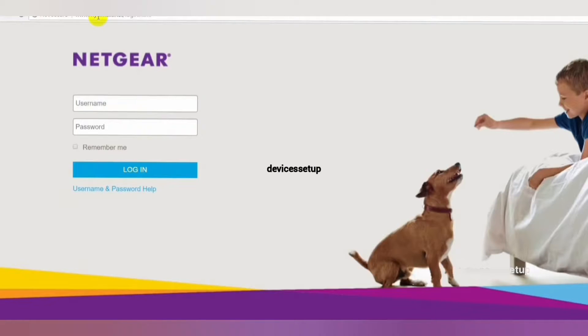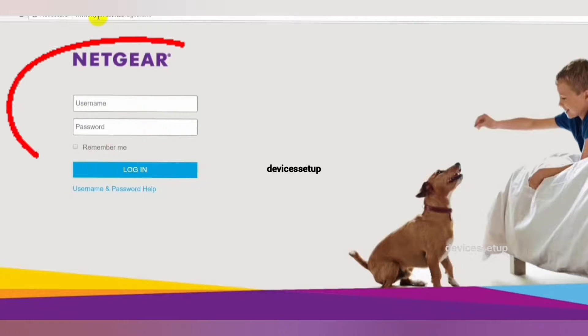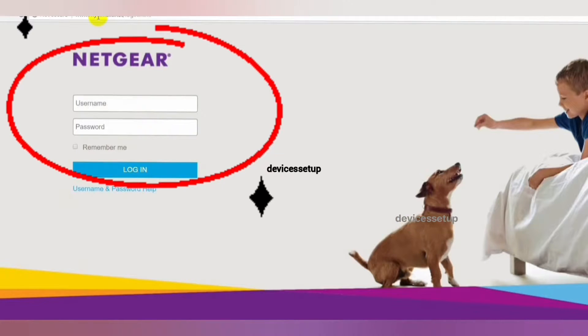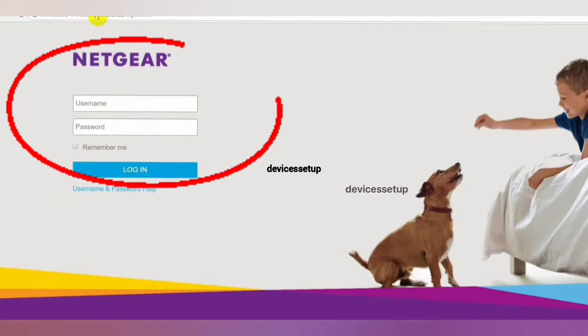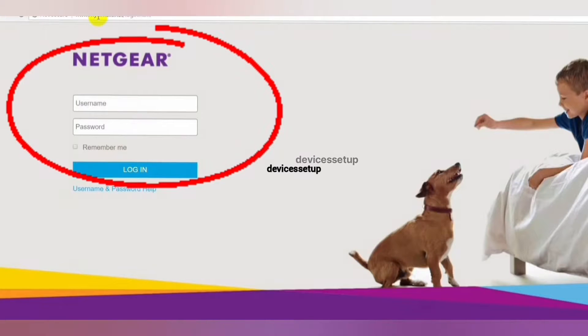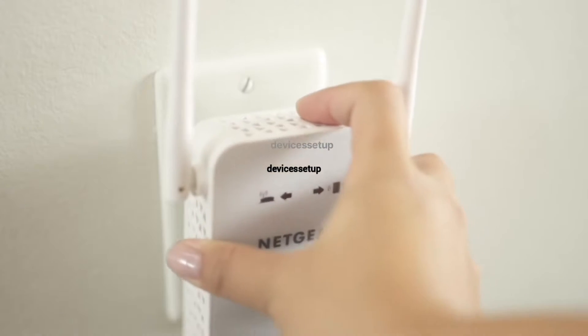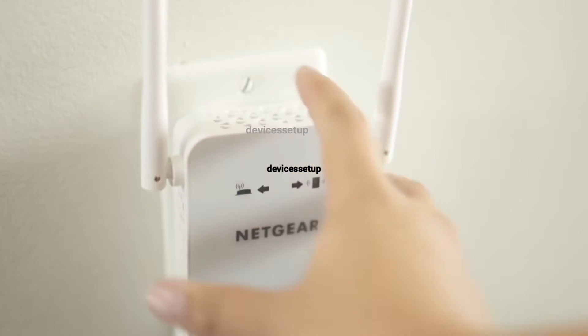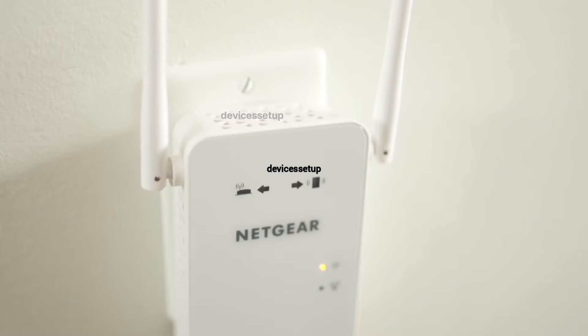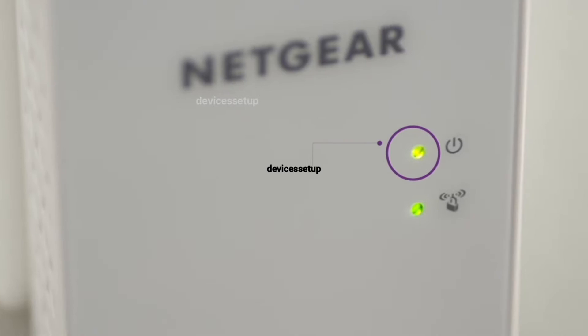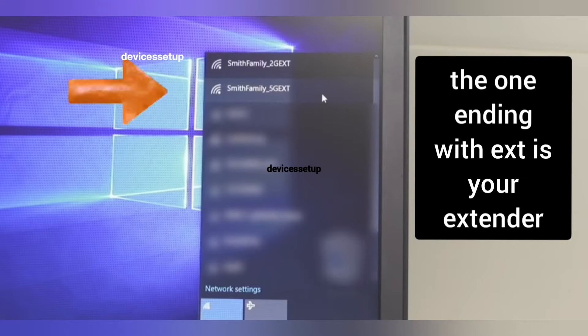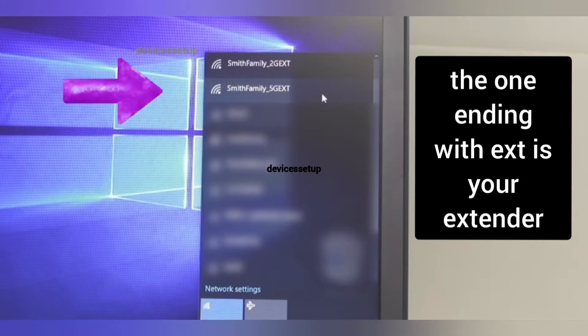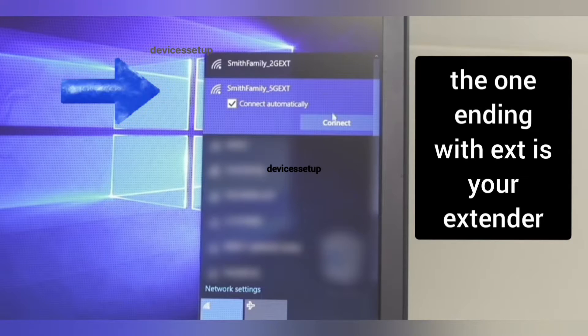In order to update any Netgear extender's firmware, you first need to login into your extender's web page. First make sure your extender is plugged into the wall and it should be all set up and working. Also, your laptop or computer should be connected to the extender's network name.